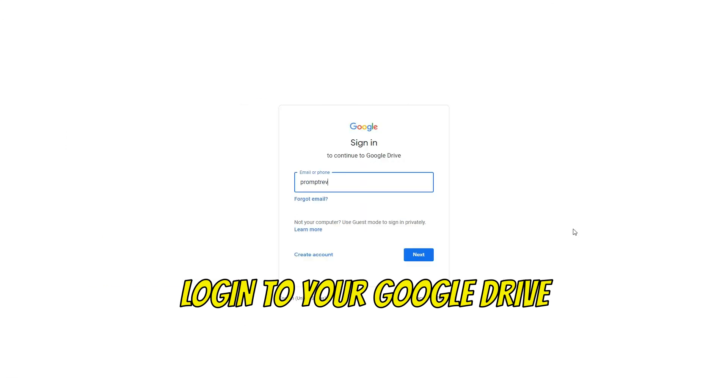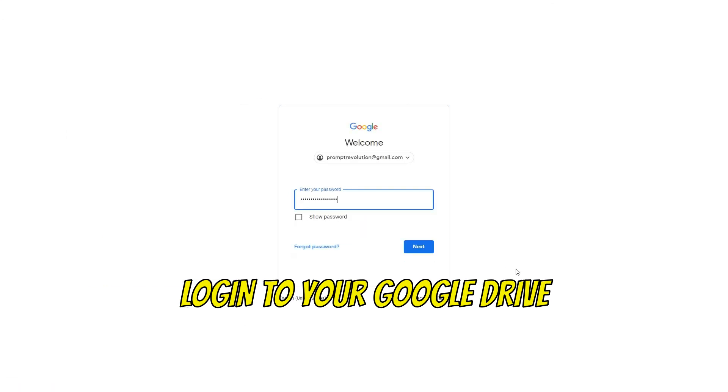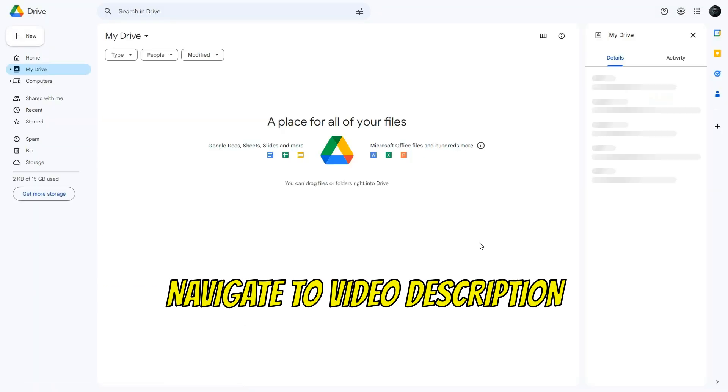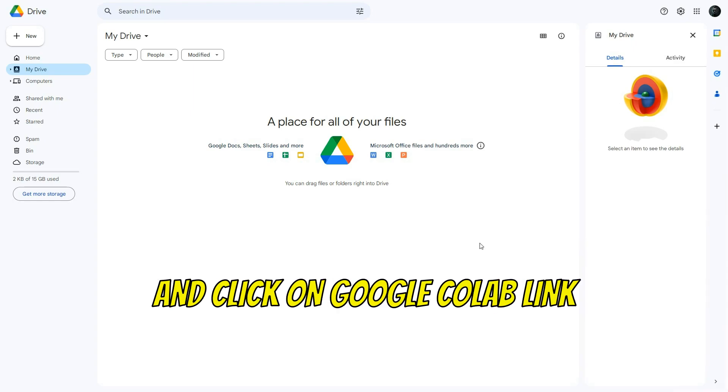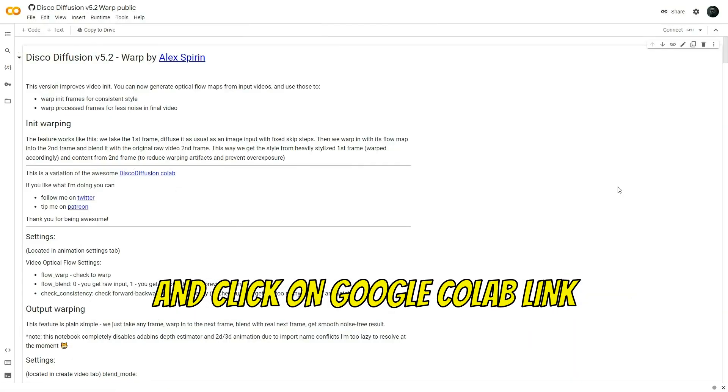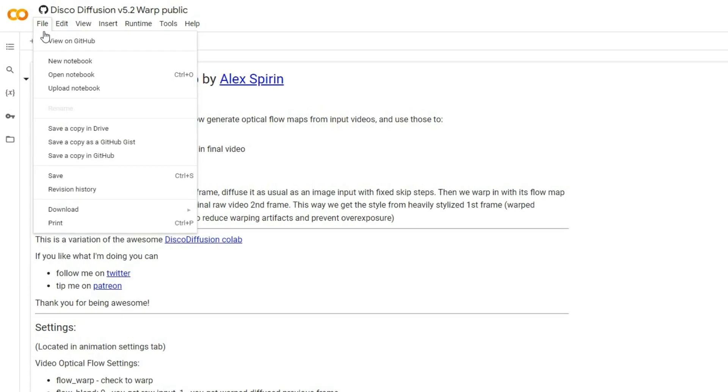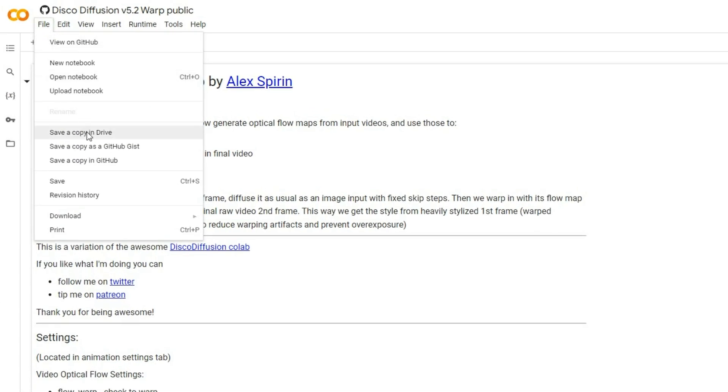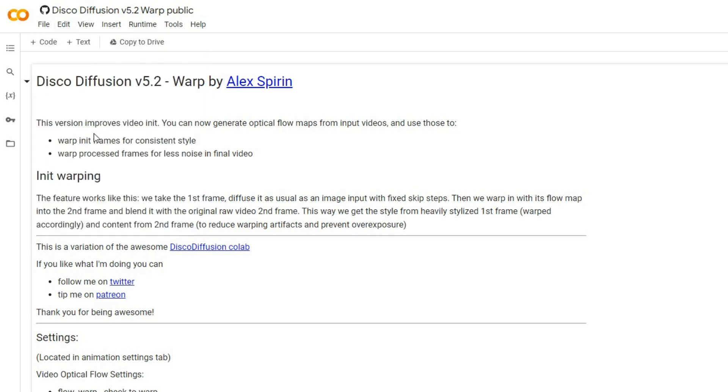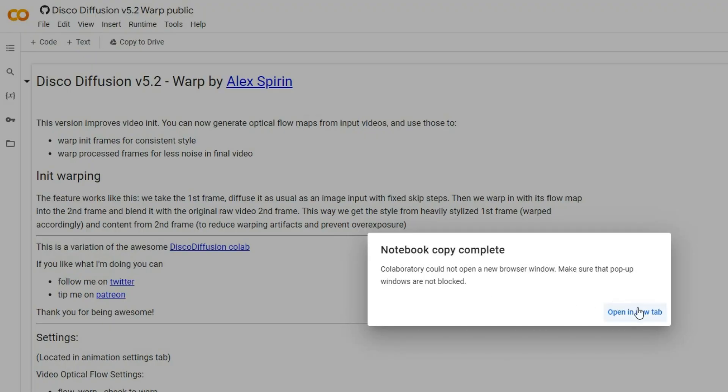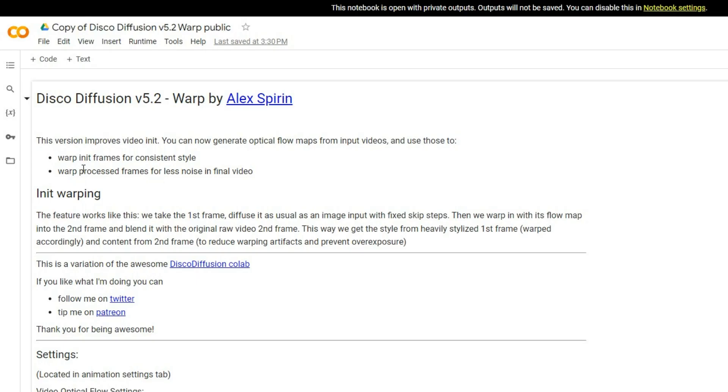Begin by logging into your Google Drive account. Next, navigate to the video description and click on the Google Colab link to access this page. Once there, click on file and choose save a copy in drive to duplicate the document into your Google Drive account.